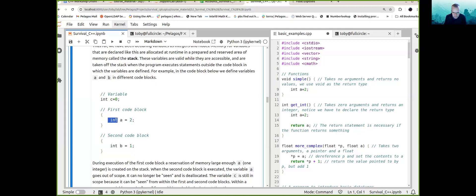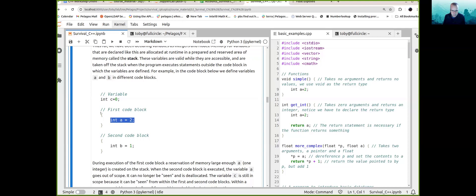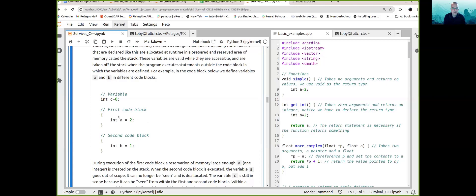When execution is inside this code block, A has meaning — it is there and is defined. We could also access variable C, which is outside this code block. But once we leave this code block, variable A is no longer accessible and is taken off the stack. If we tried to access variable A from within a second code block, we would not be able to see it, and we would have a compile-time error.